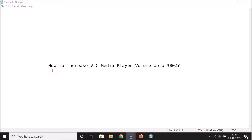Hi guys, in this tutorial I'm going to show you how to increase VLC media player volume up to 300 percent. By default, VLC media player has volume up to 125 percent, so let me show you first.